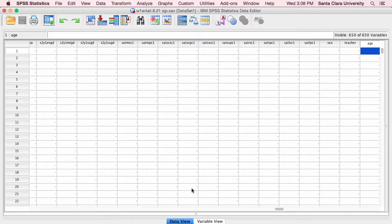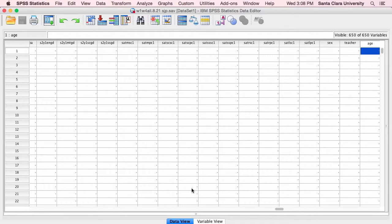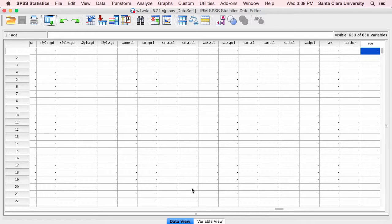Hi, this is Tim Urdan, author of Statistics in Plain English, and in this video I'm going to demonstrate how you use SPSS to calculate a one-sample t-test, and then we will interpret the output or the results.